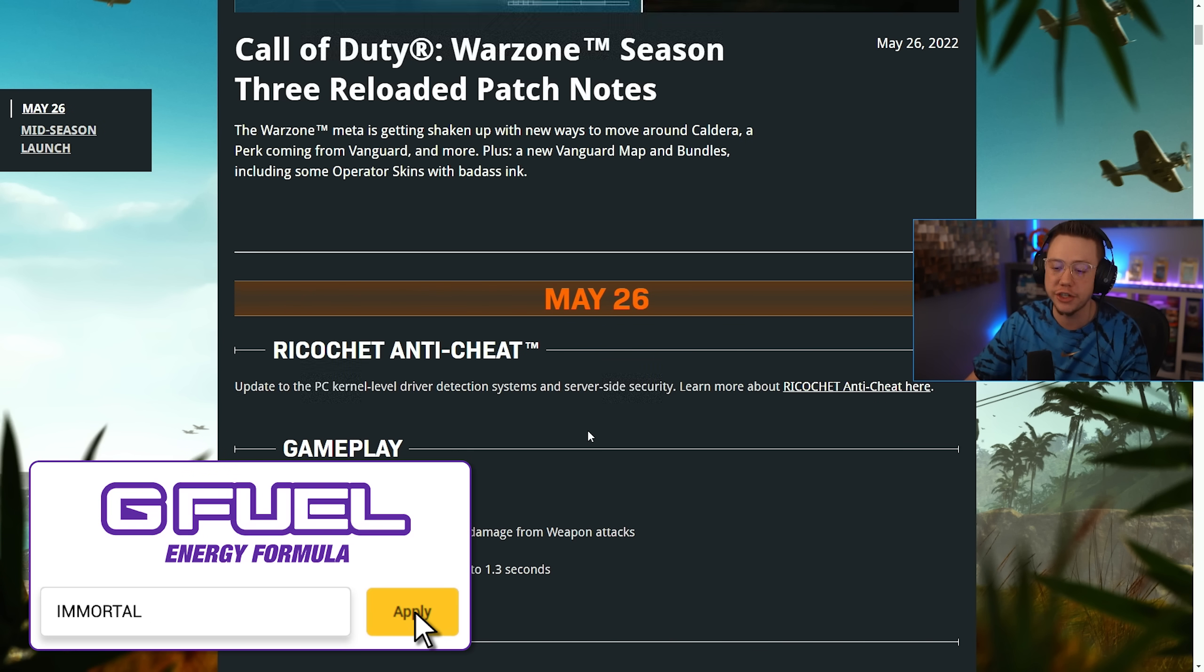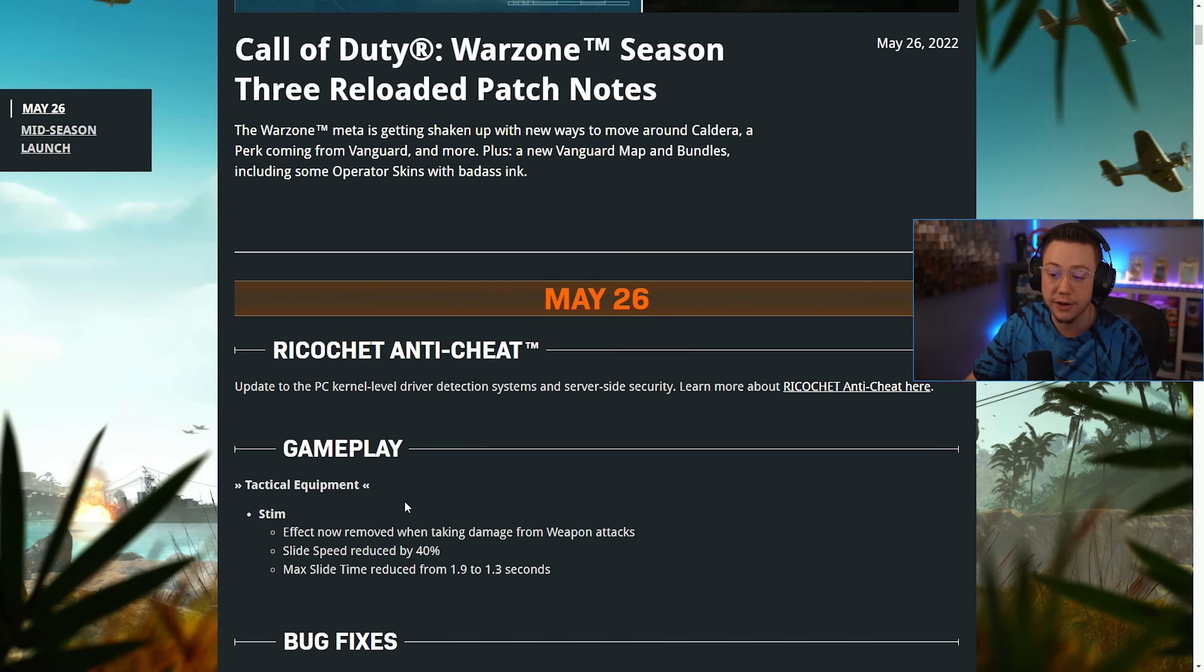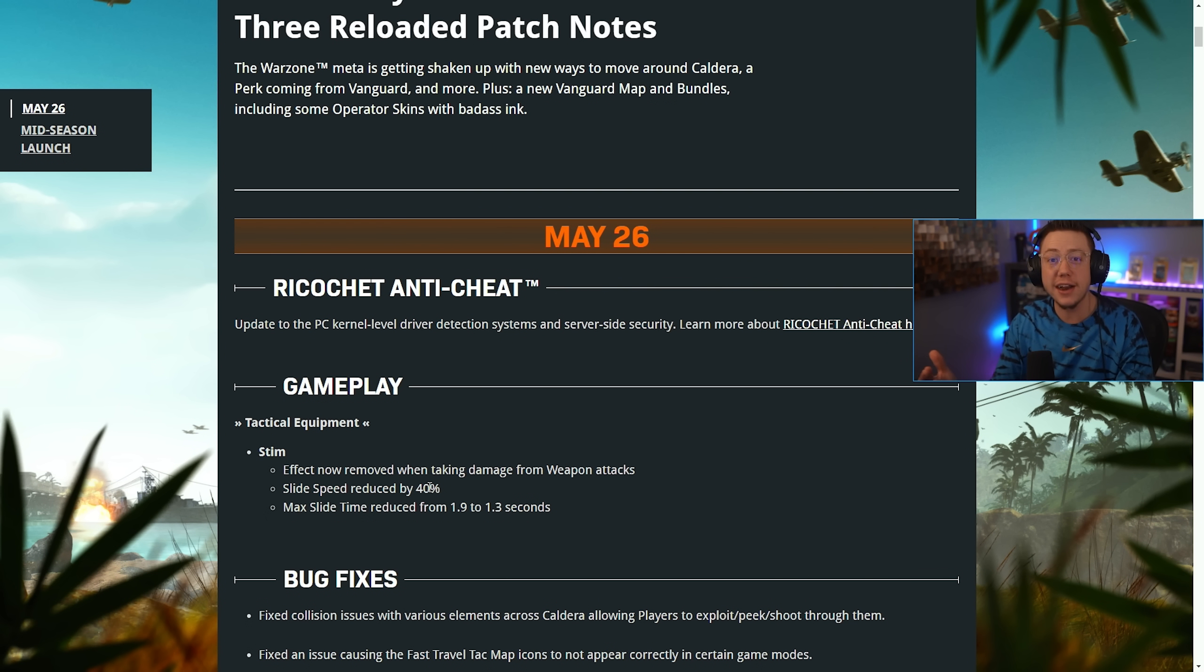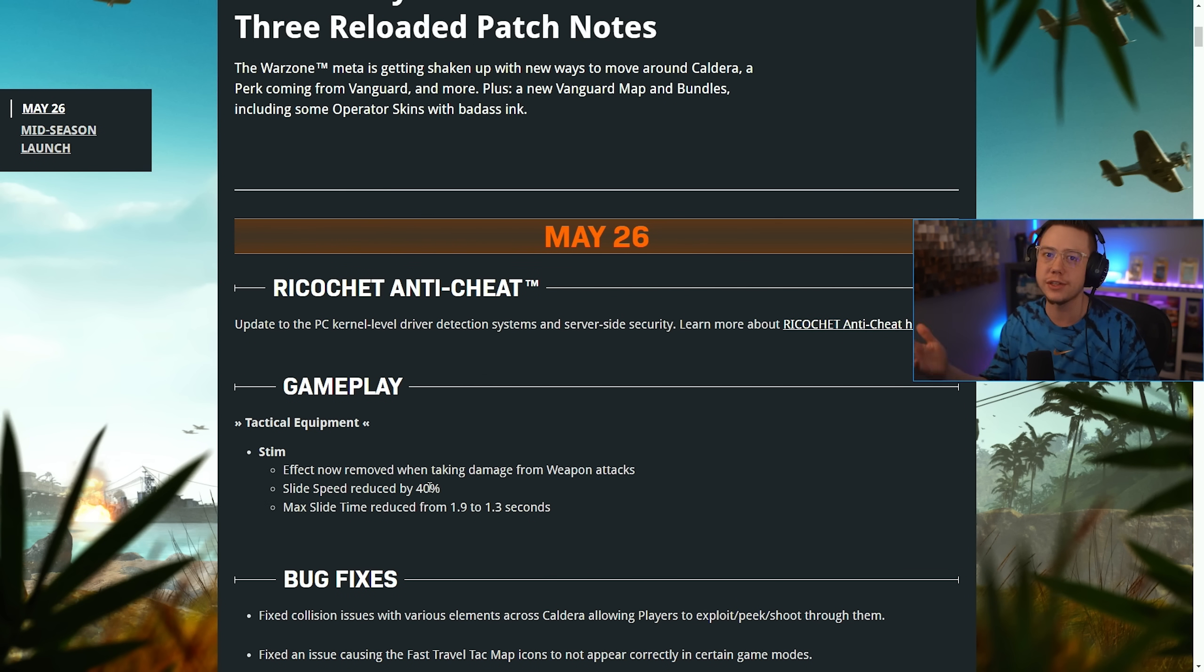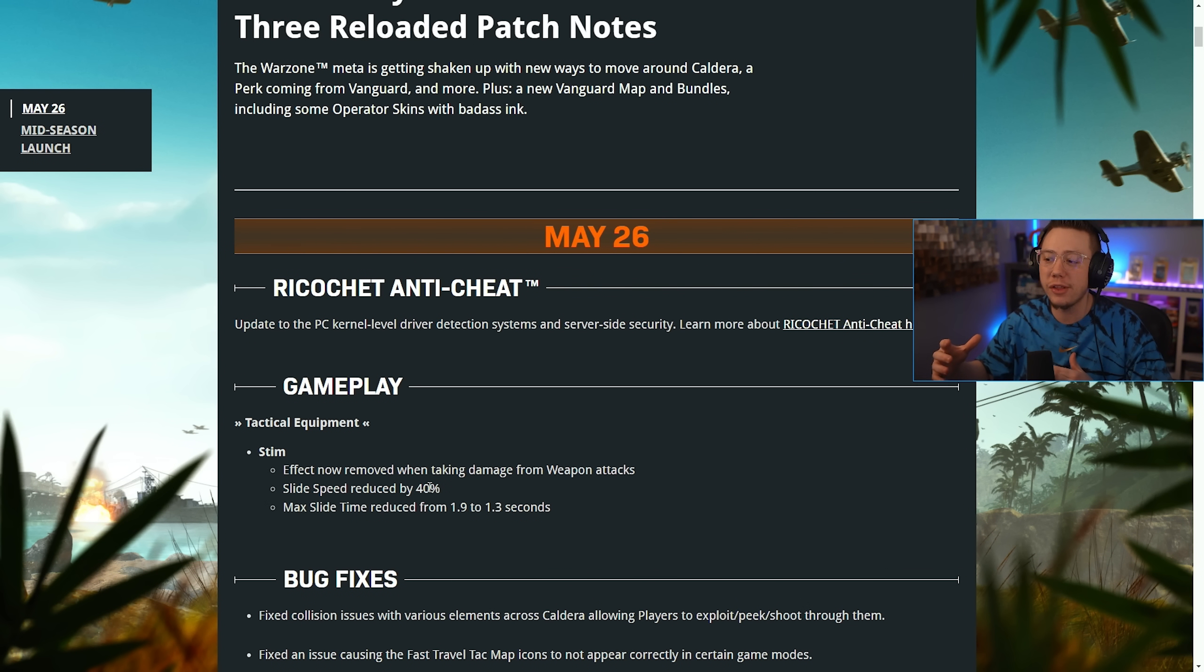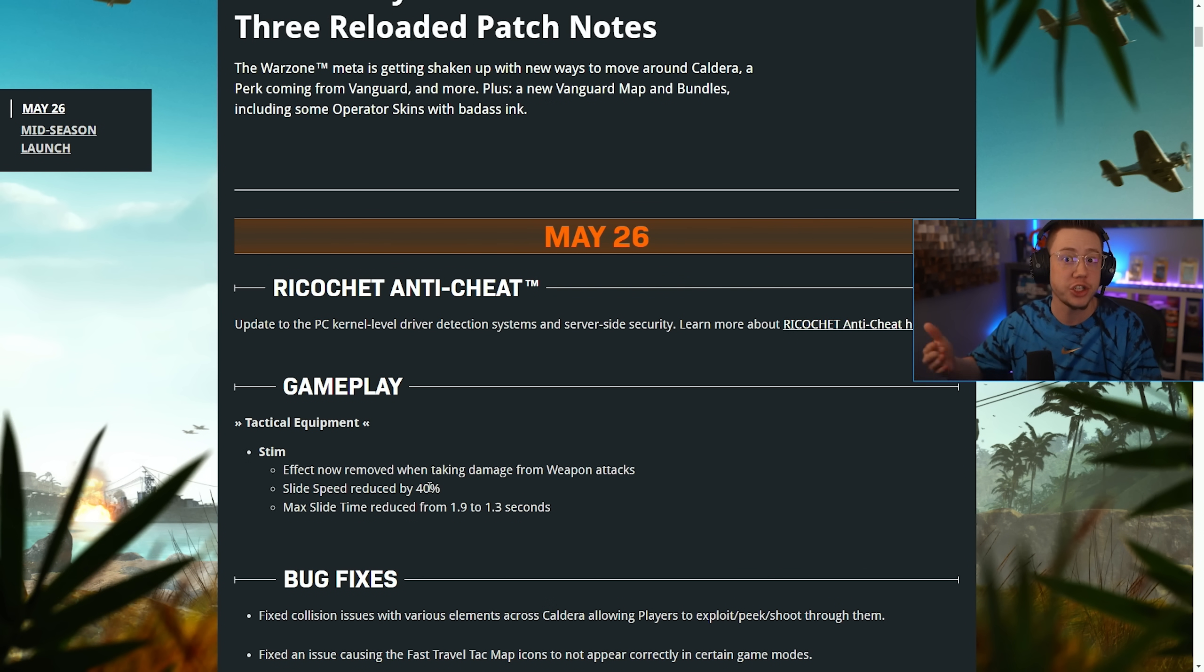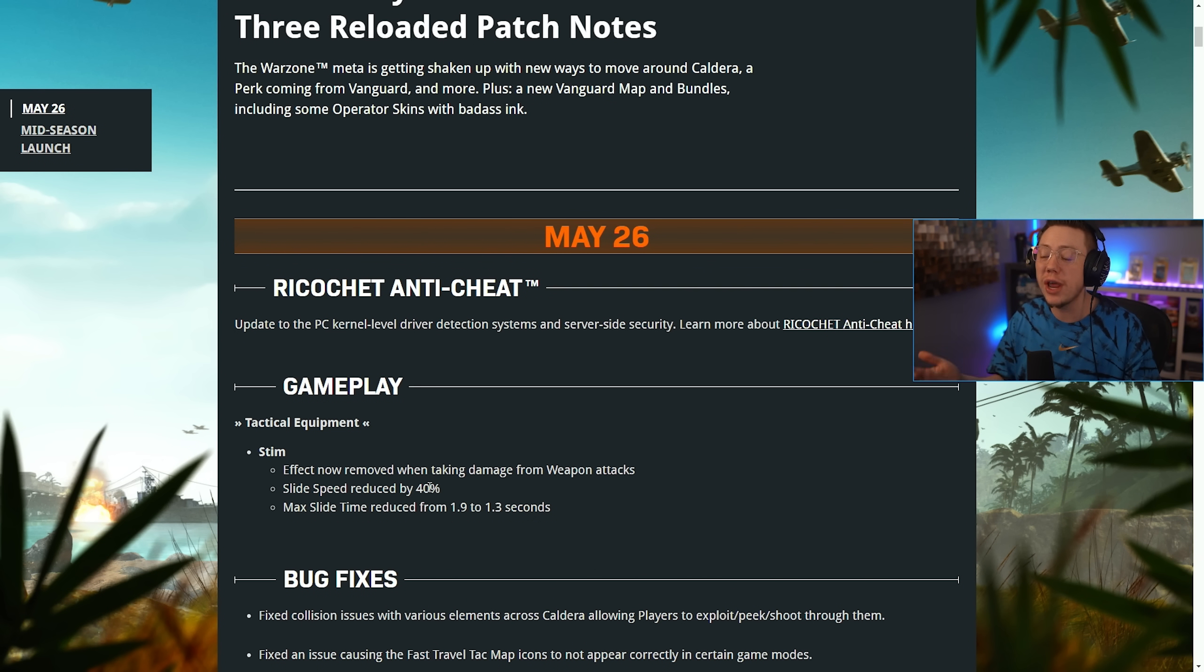When it comes to gameplay changes, we actually saw one update go live here to the stims. This is interesting because as we talked about in yesterday's patch notes, they previewed an in-season nerf to the stim. It would end up removing the ability to continue healing after you got shot.